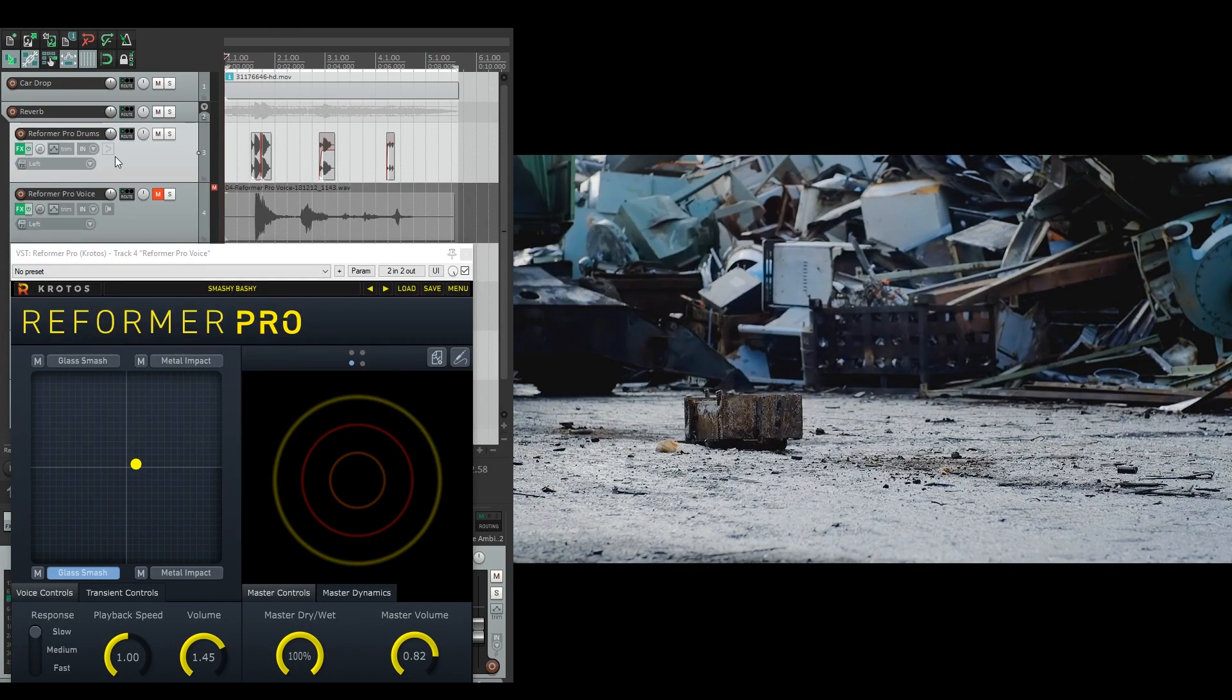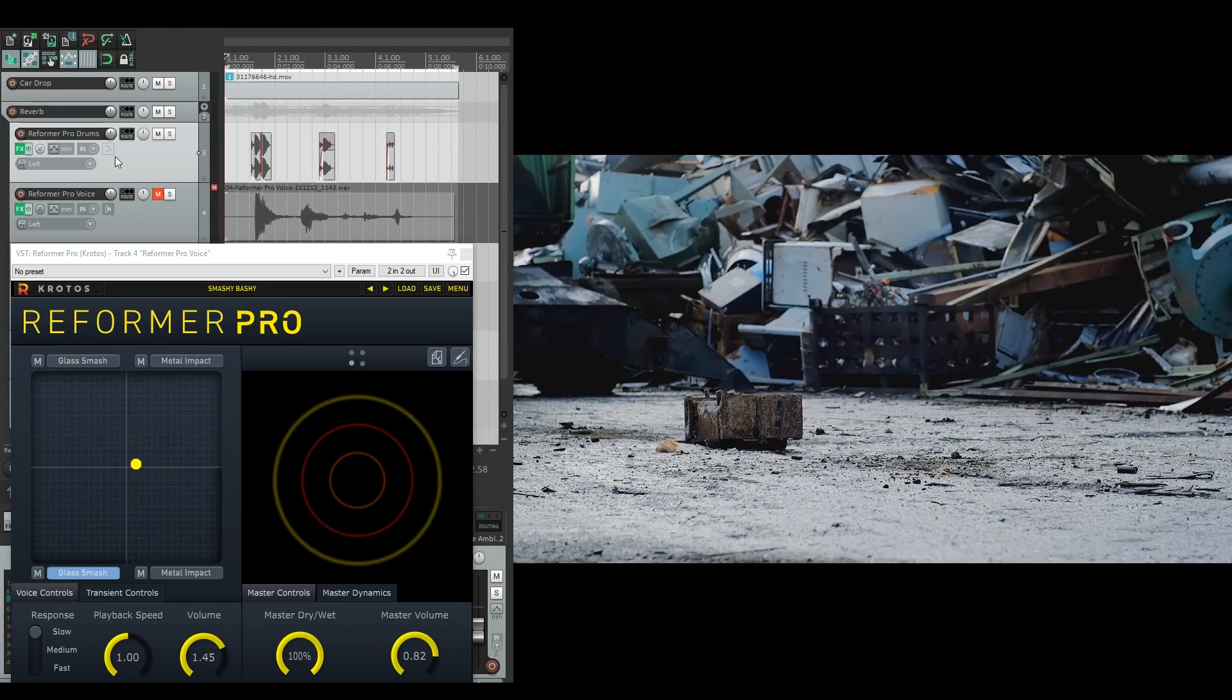Now that you've seen that you can put any input into Reformer Pro and use its transient controls, I'm going to go through the preset with you and show you how I made everything.